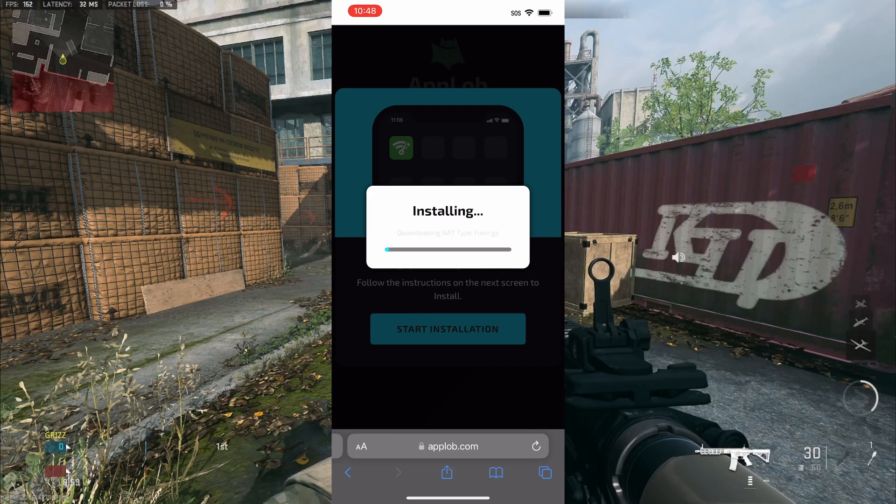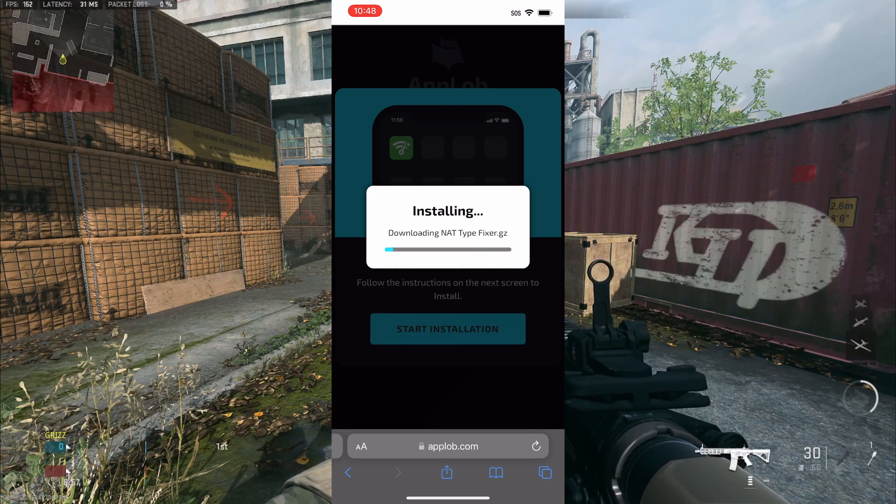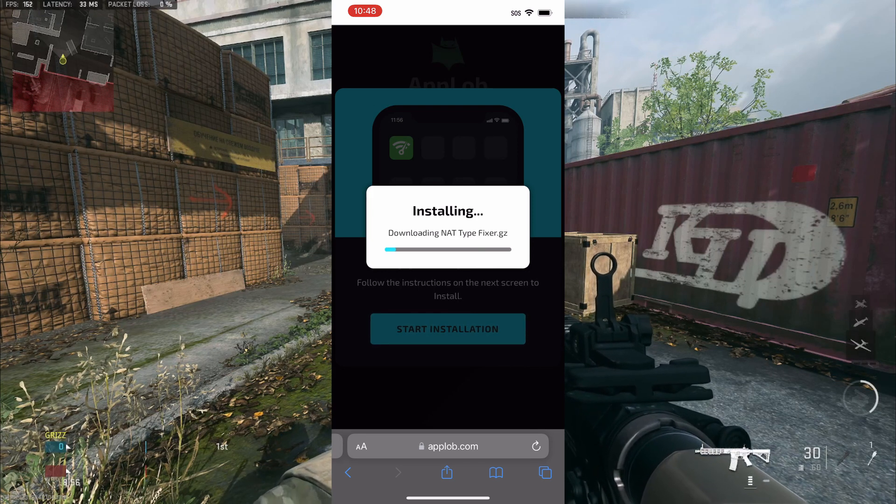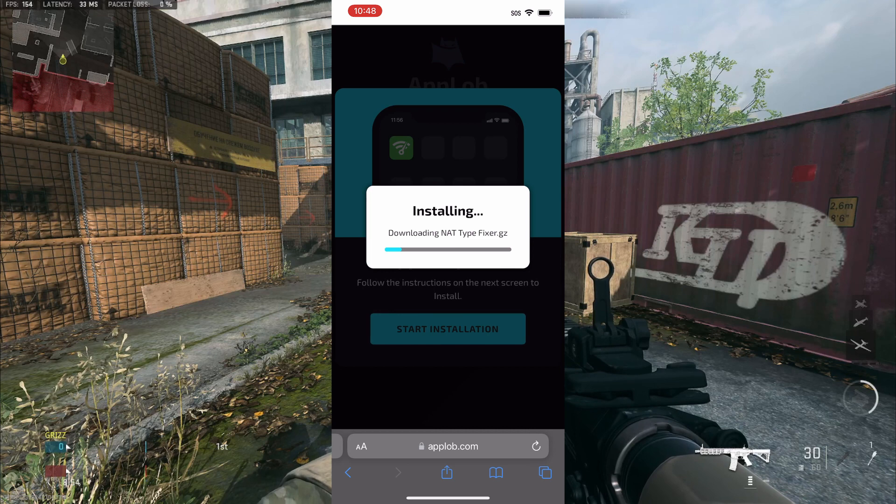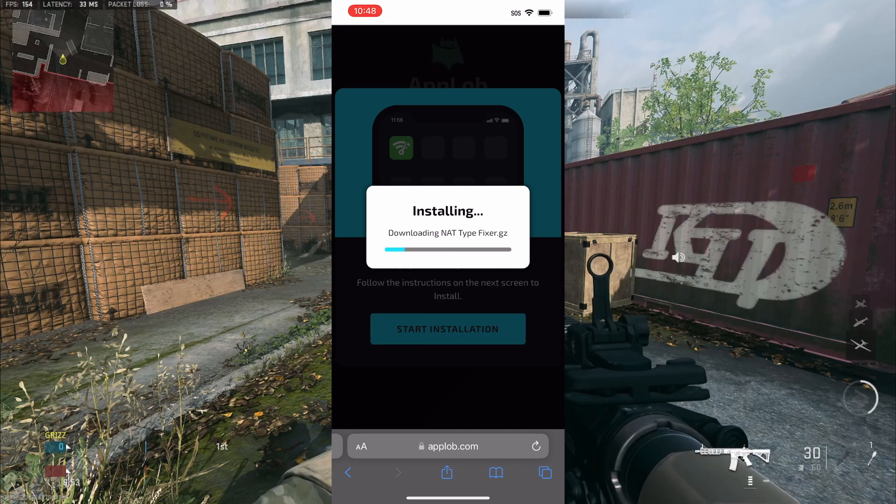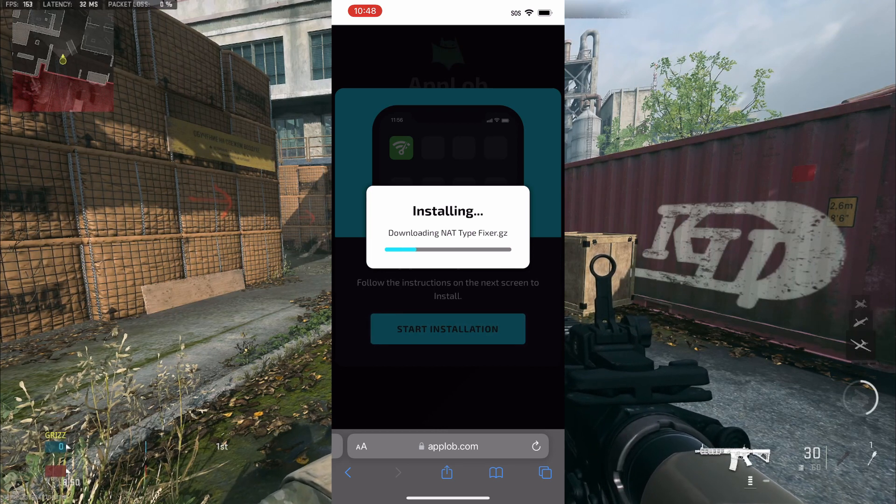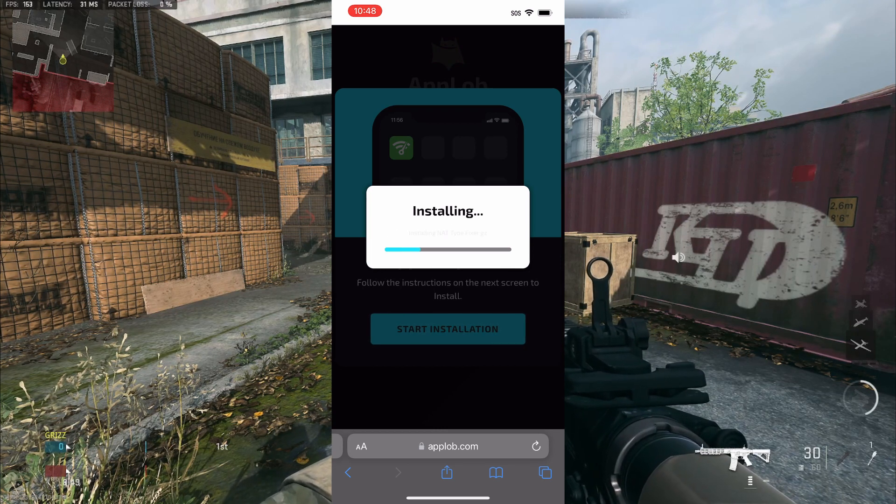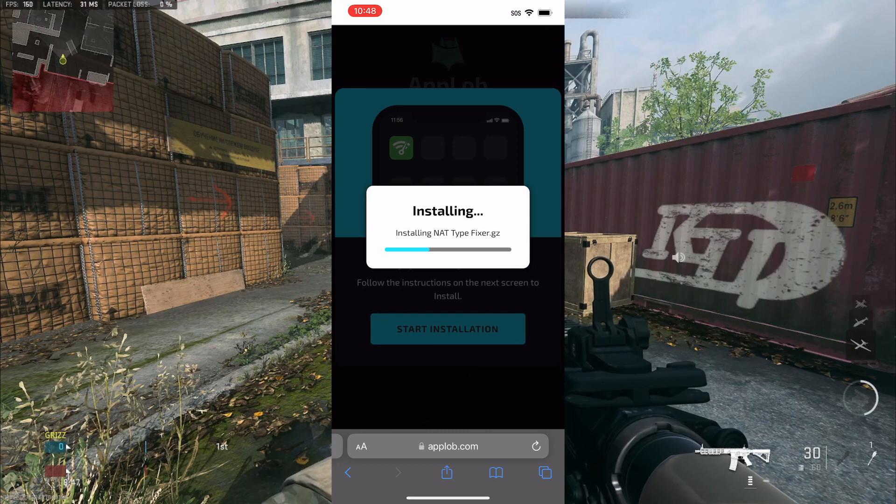So, as you guys can see, it just says downloading NAT type fixer right now. You just wait for this and it shouldn't be too long. But, yeah, this is basically what I've done. Basically, I've been doing this for a while now. Not too many people know about this app. It just opens up your router.